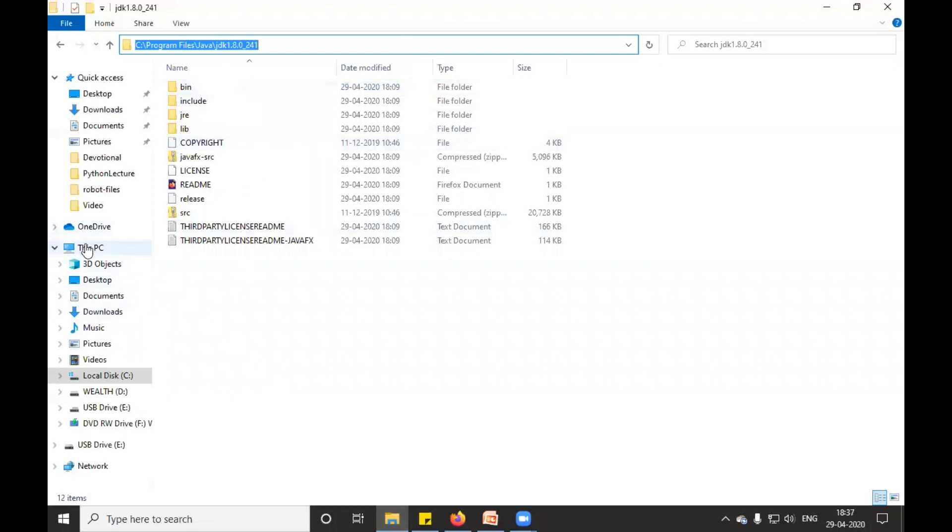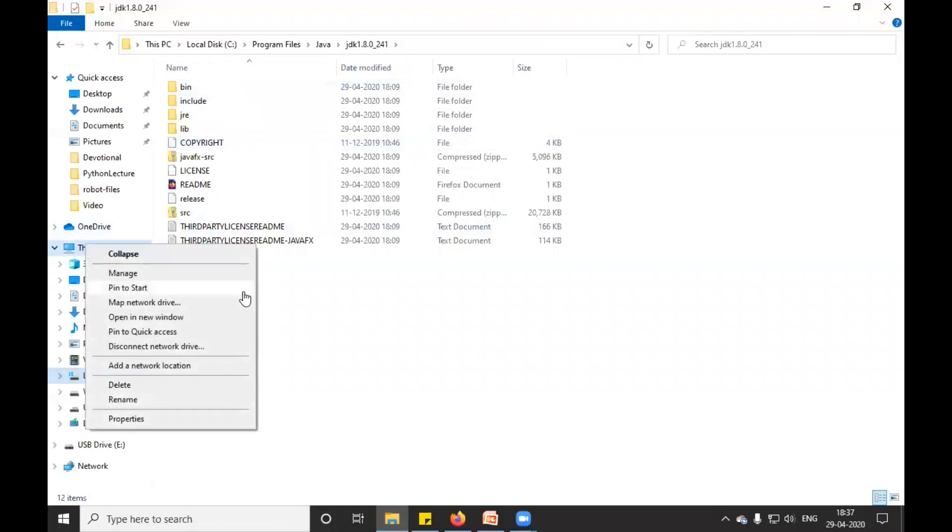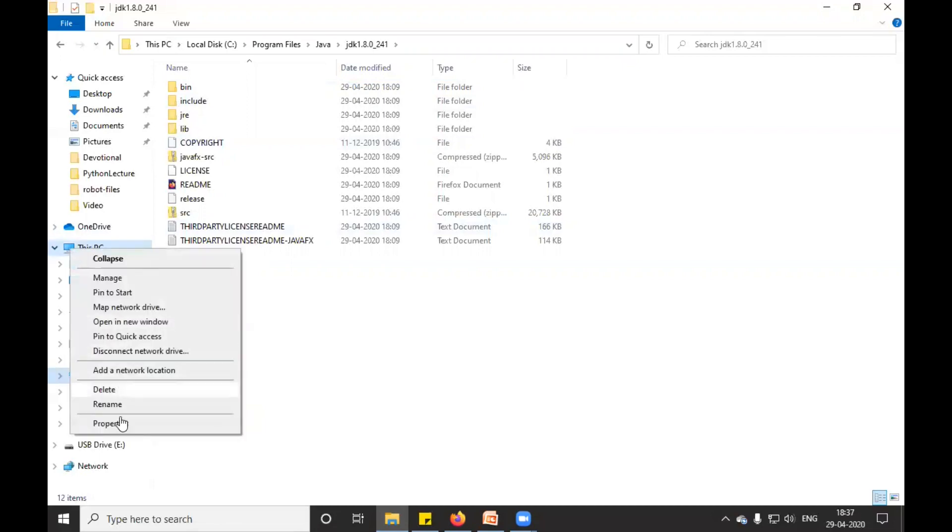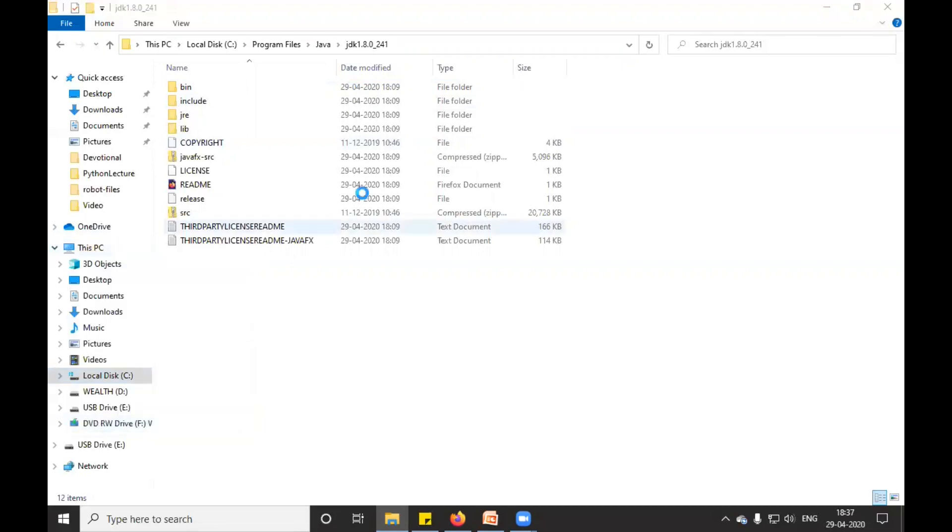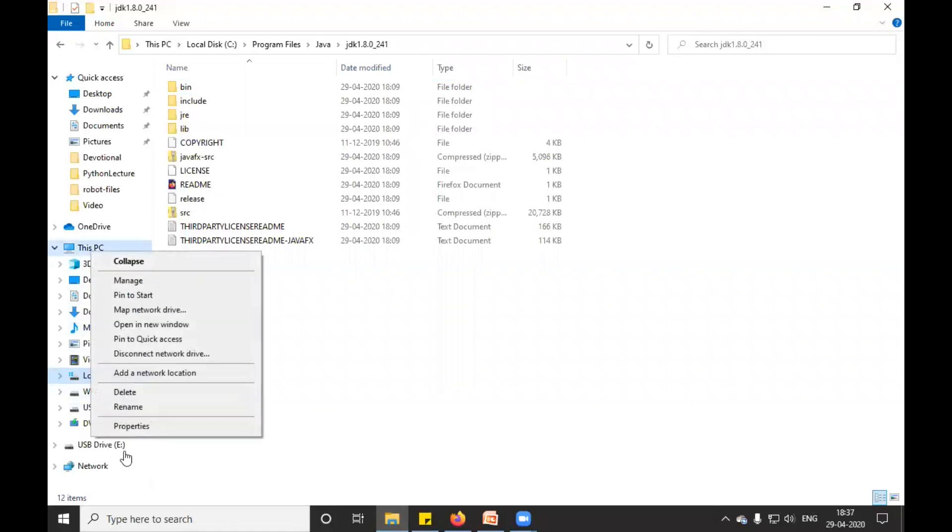And I will go inside properties. If I right-click on This PC, it will go with the properties. So if I right-click on This PC, it will show the option as properties.